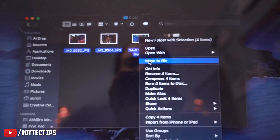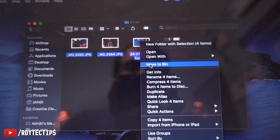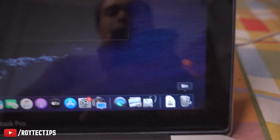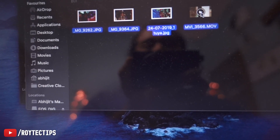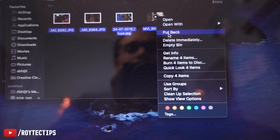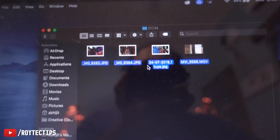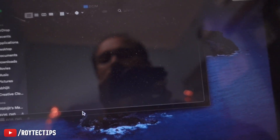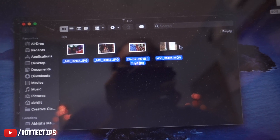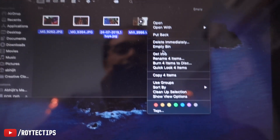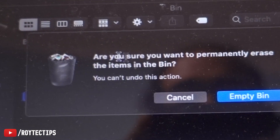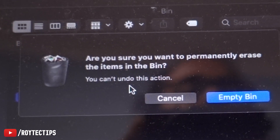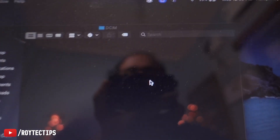On Mac we have an option to 'Move to Bin' — we cannot completely delete it immediately. When you delete it, it goes to the Bin folder. Here are the deleted files. I can easily restore from the Bin. Now let's delete and move to Bin, then empty the Bin. It asks: 'Are you sure you want to permanently erase the items in the Bin? You cannot undo this action.' Let's empty the Bin.